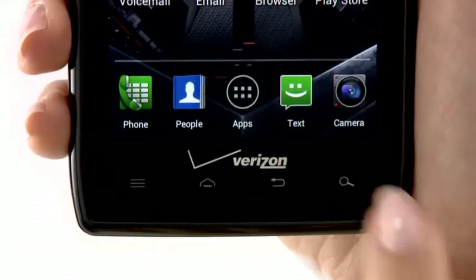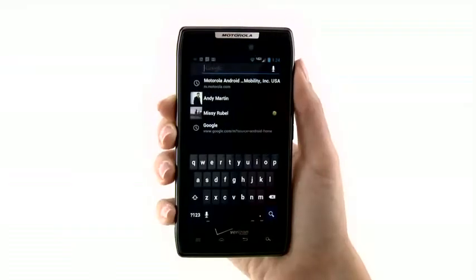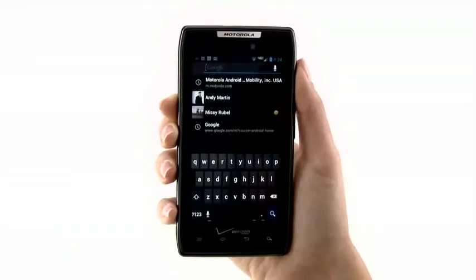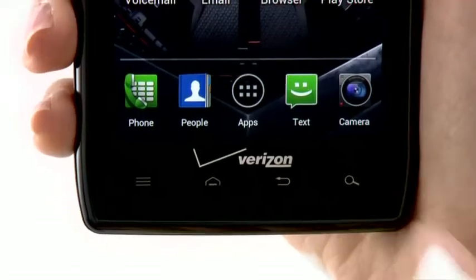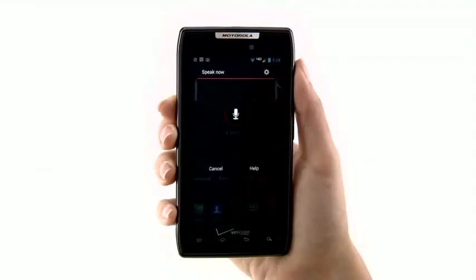When you tap the search key, you can do a Google search. If you tap and hold the search key, you can do a voice search.